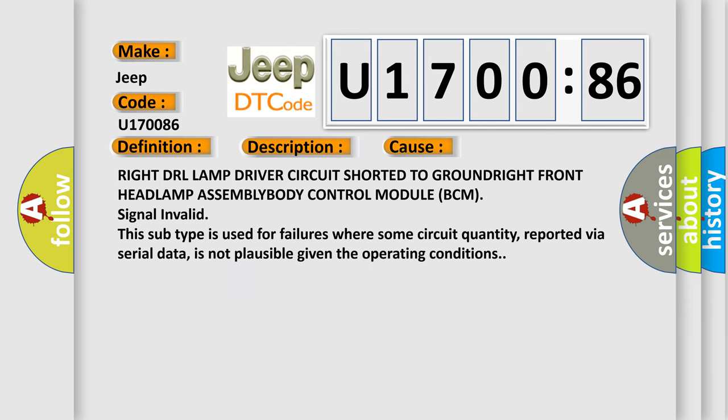Right DRL Lamp Driver Circuit Shorted to GROUNDRIGHT Front Headlamp ASSEMBLY BODY Control Module BCM Signal Invalid. This subtype is used for failures where some circuit quantity, reported via serial data, is not plausible given the operating conditions.